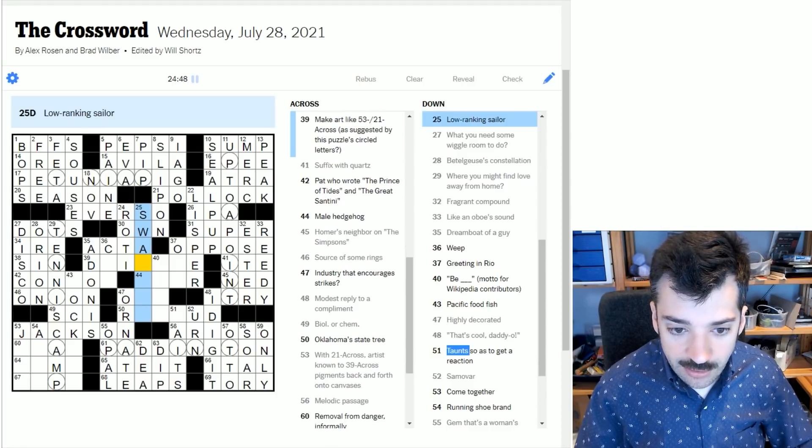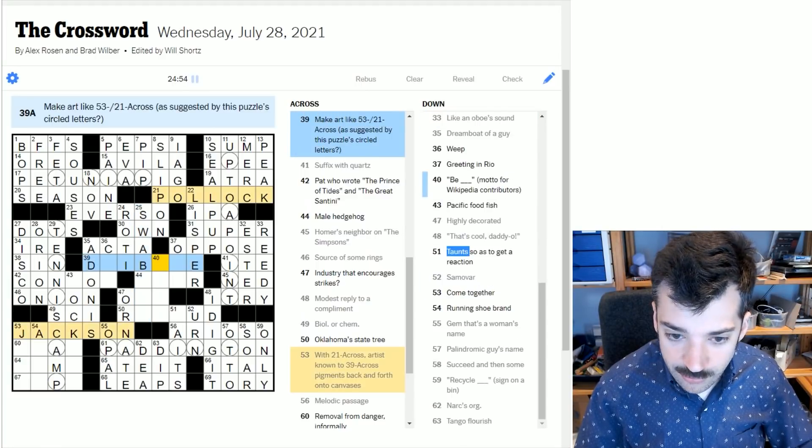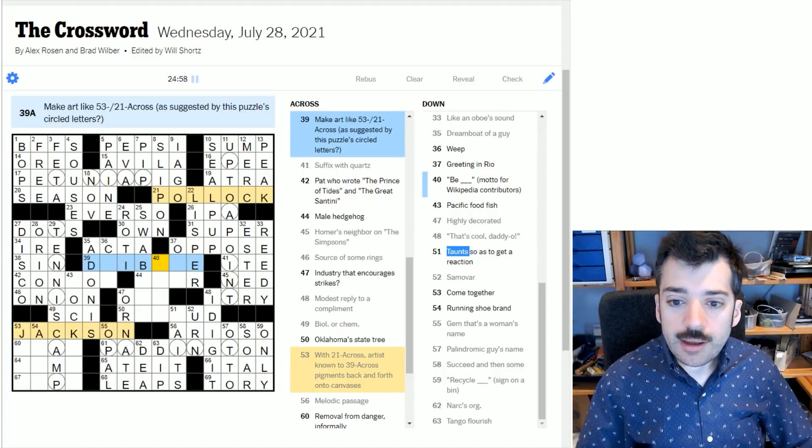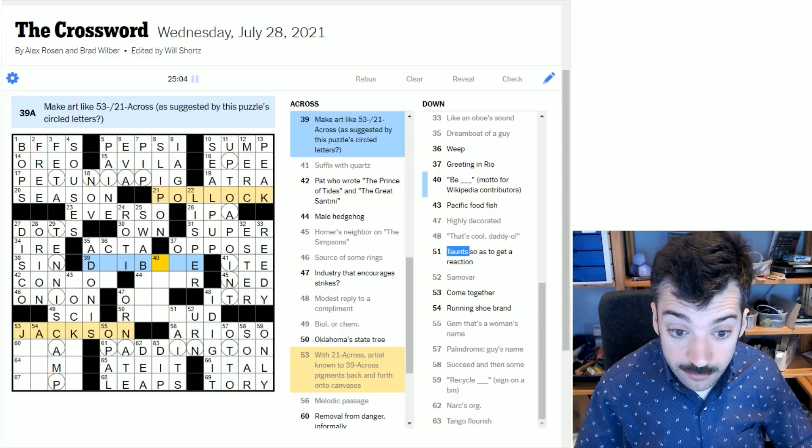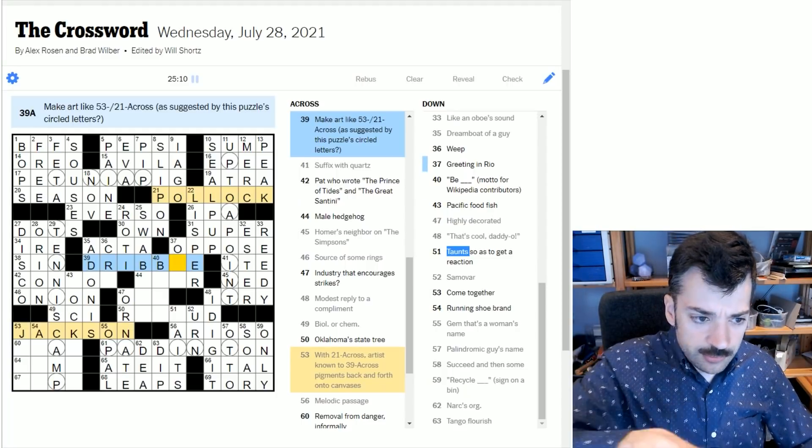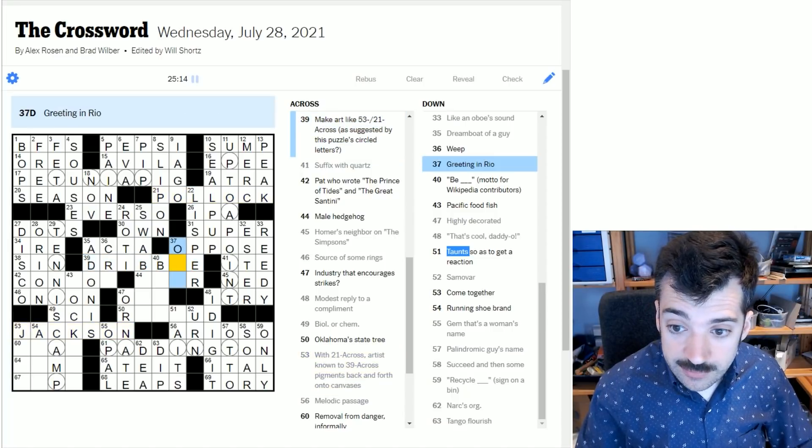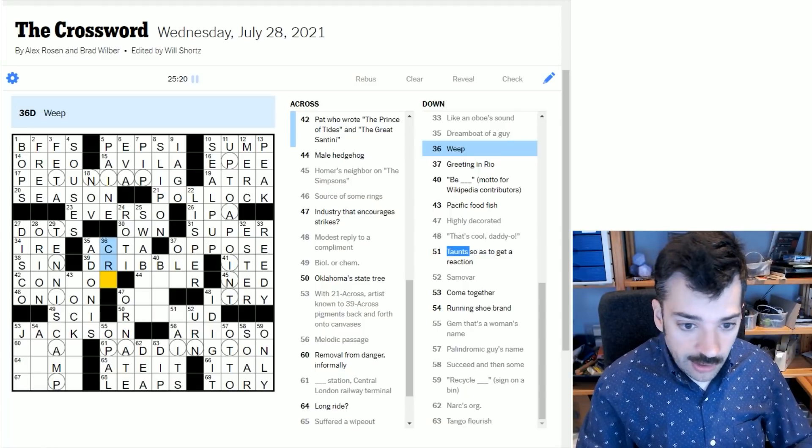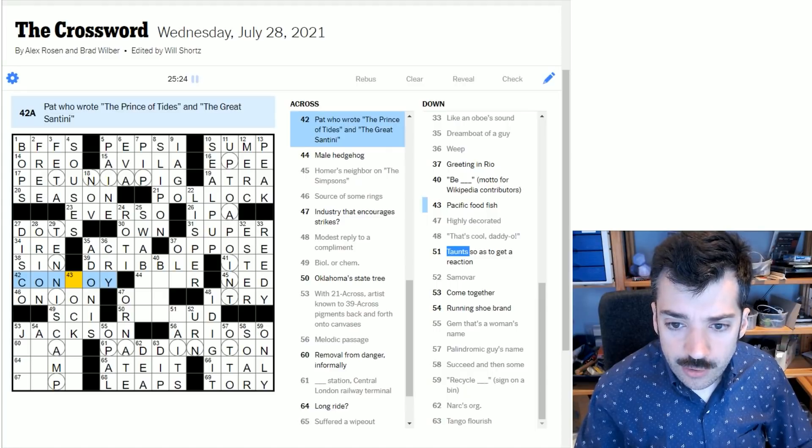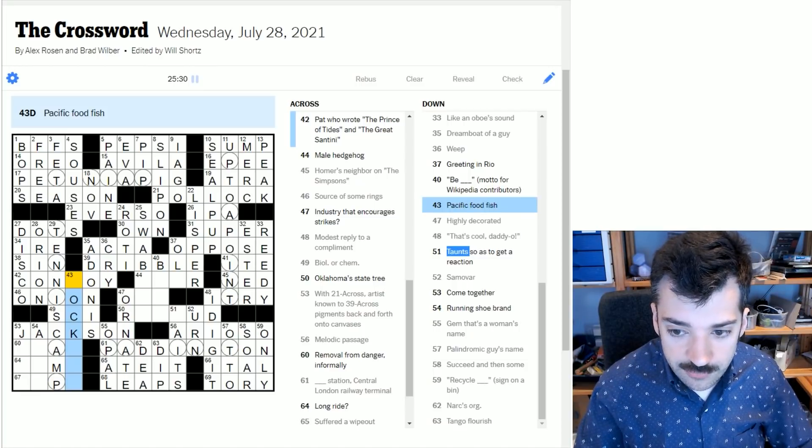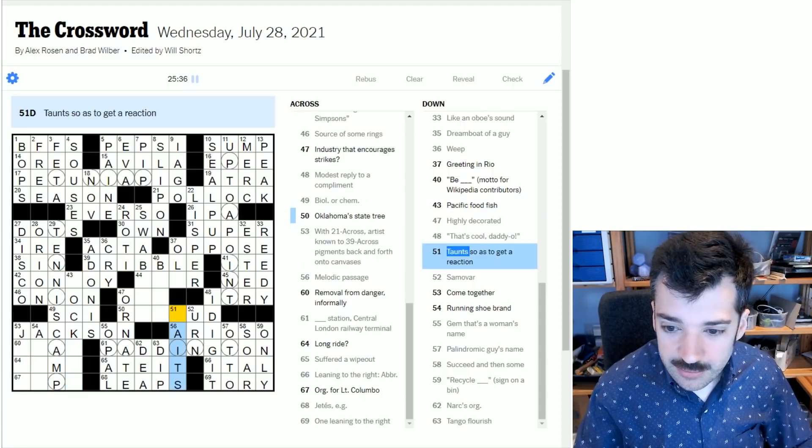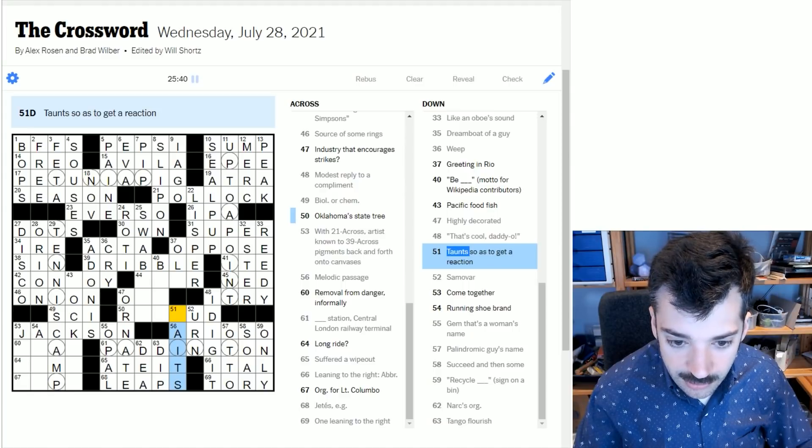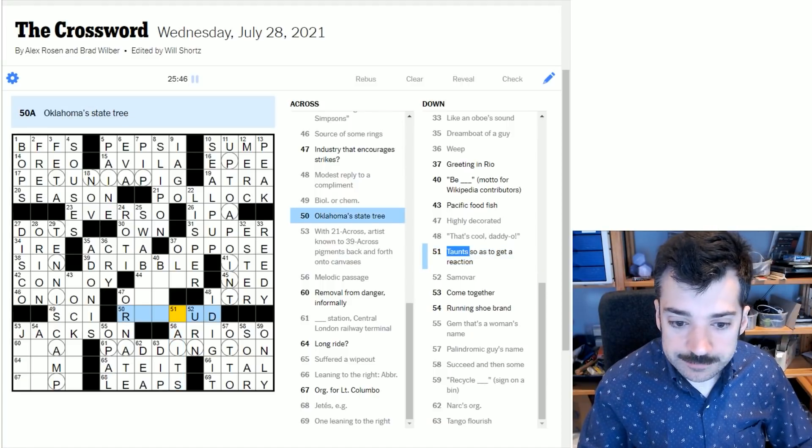I still don't know. I want to say it starts with swab, but I'm not sure. Make art like Jackson Pollock as suggested by this puzzle circled letters - so maybe it's dribble. In other words, not spattering, but dribbling the paint on the canvas. I think he did also do that splatter spatter thing, but this also sounds completely correct. Greeting in Rio - so maybe it is Ola. Weep - so it is cry is the most straightforward thing. Pat who wrote the Prince of Tides and the Great Santini looks like Conroy, doesn't it?